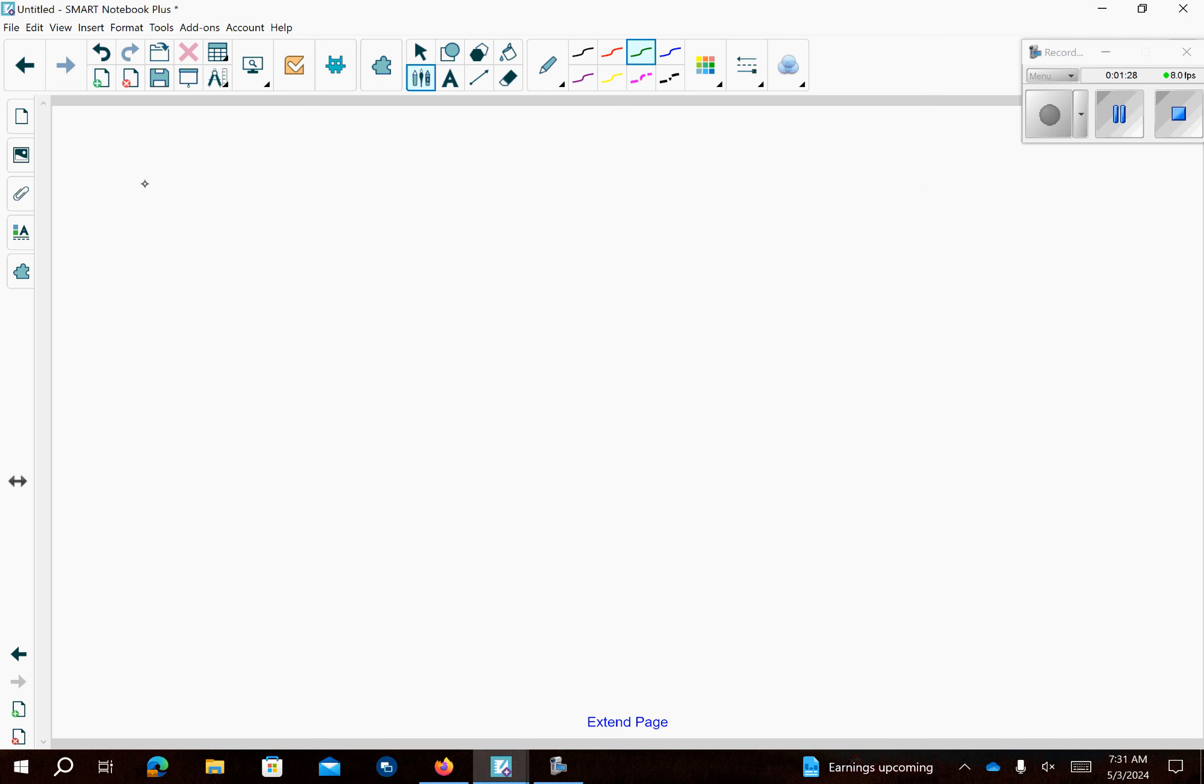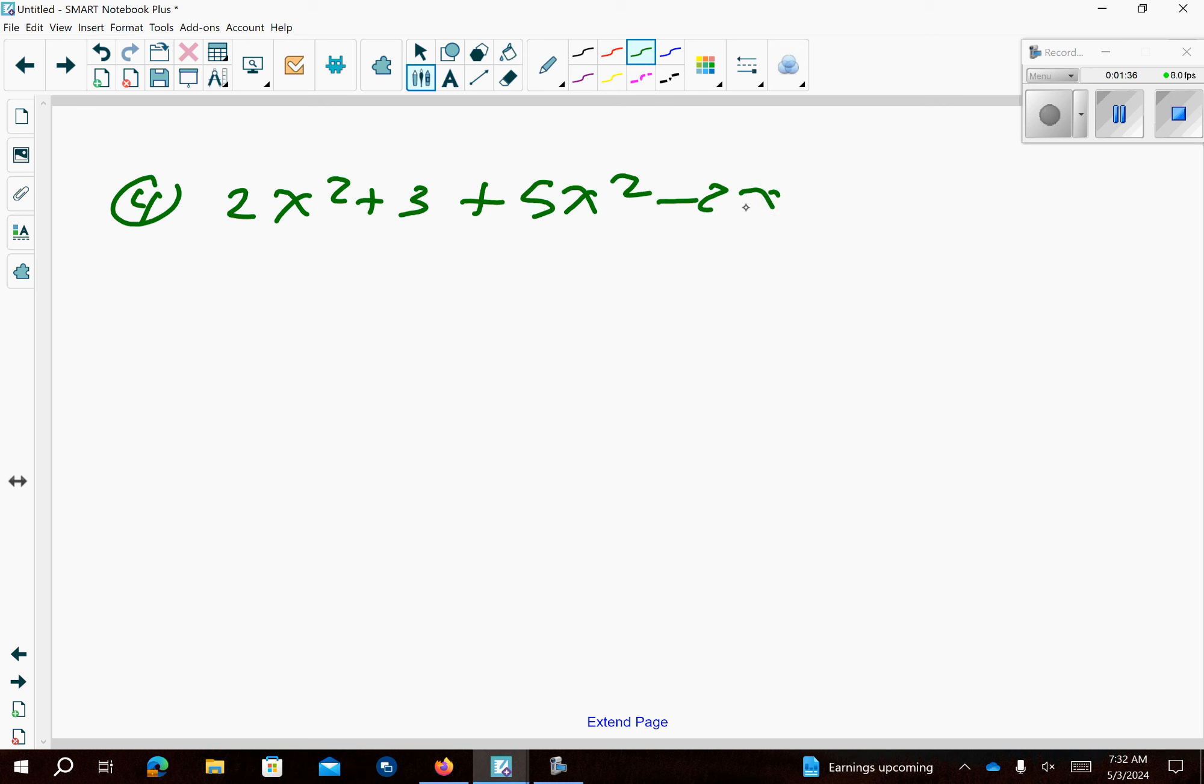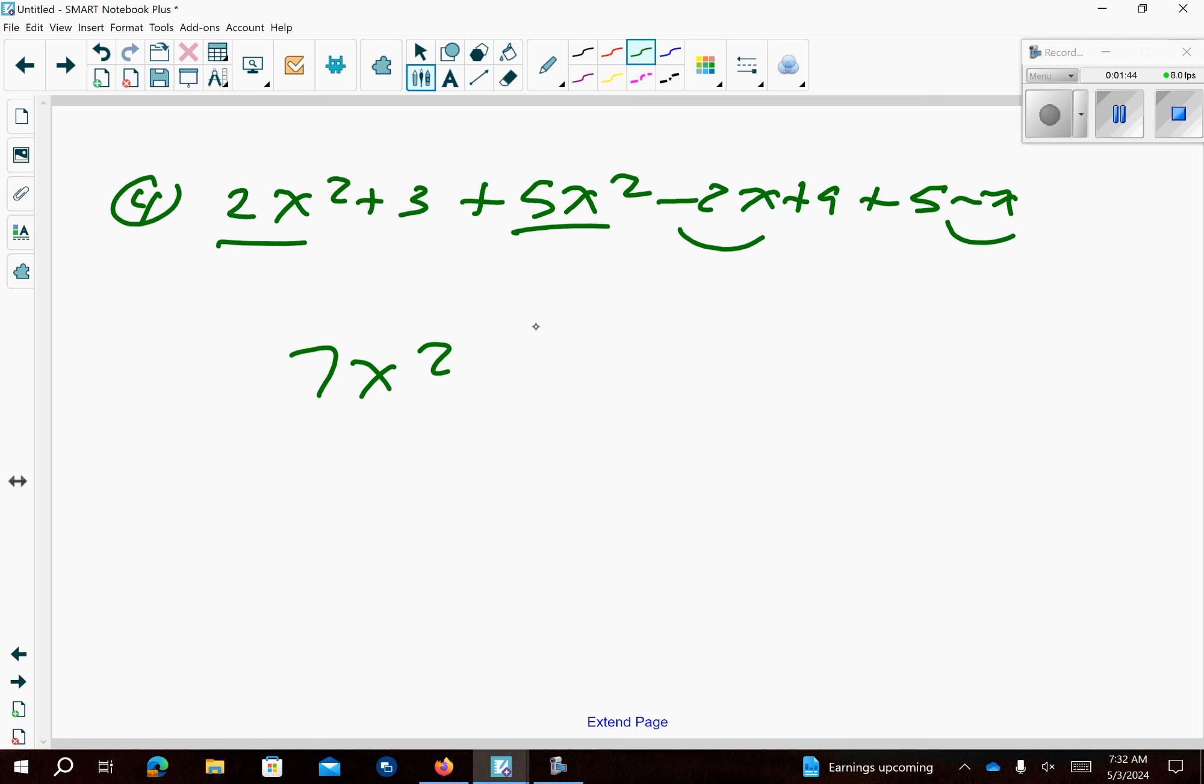Number 4 I can go ahead and just drop all the parentheses just looking at the problem. I don't have any subtraction signs so all of the parentheses drop and then we can start combining like terms. So that's going to give me 7x² minus 3x and that's going to give me 17.